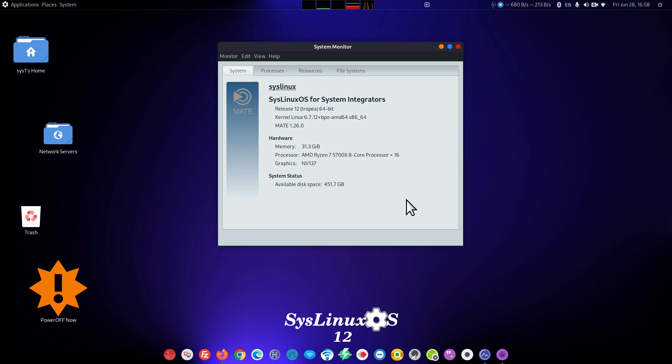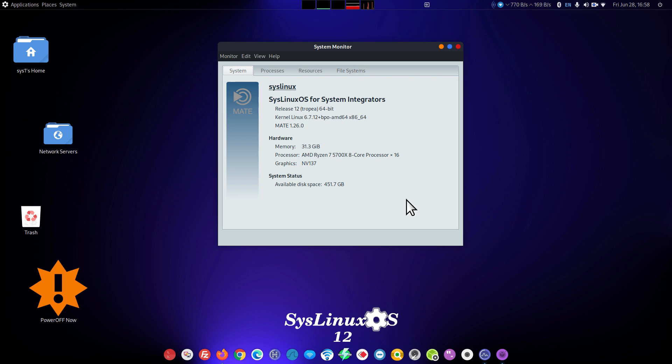Hello folks and welcome. I have another subscriber requested video, this time on SysLinuxOS. The subscriber wanted a quick overview and tour and that's what I'm going to do. I'll only open up certain tools in this video but I'm going to show you what you get on this particular distribution desktop.